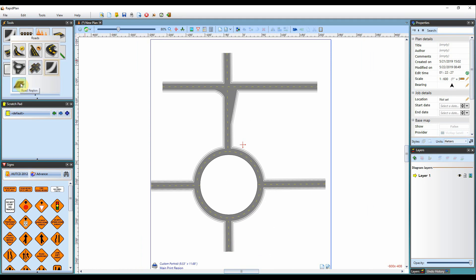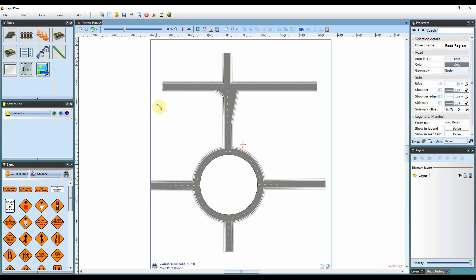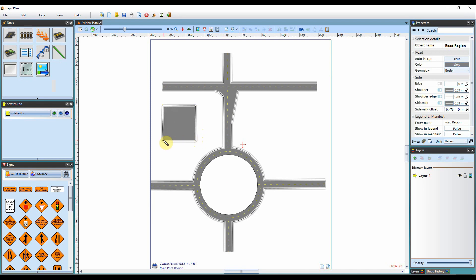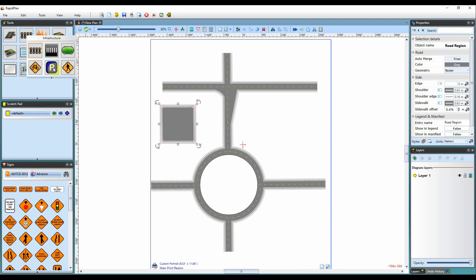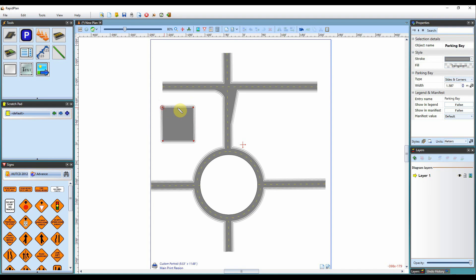The final tool I'll cover is the road region tool. This allows for drawing of a portion of road — for example, you may need to draw out a nearby car park. Just left click to start using the tool and click for each point. Once you're happy, left click to finish your final point and then right click to finish using the tool. You can then come up to your infrastructure tools and use the parking bay tool, connecting control points together with the parking bay to draw in car parks if needed.